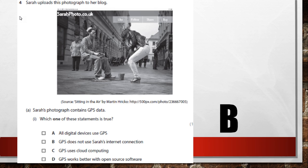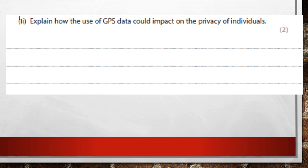So by elimination it has to be B: GPS does not use Sarah's internet connection — which is a true statement. Now explain how the use of GPS data could impact on the privacy of individuals.